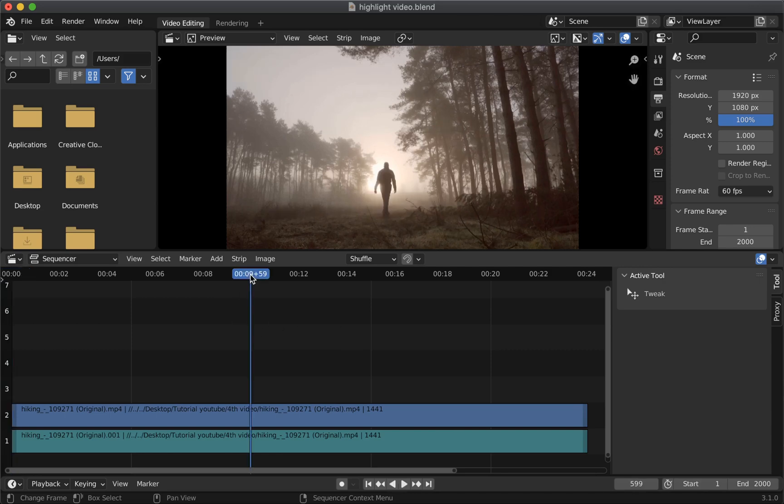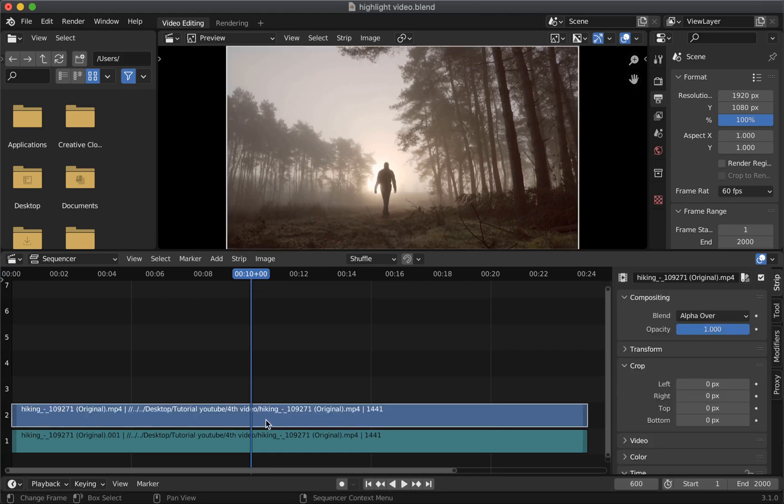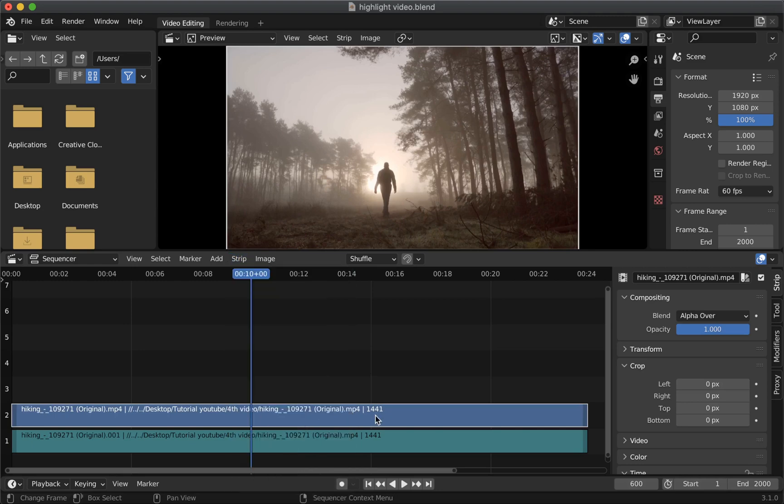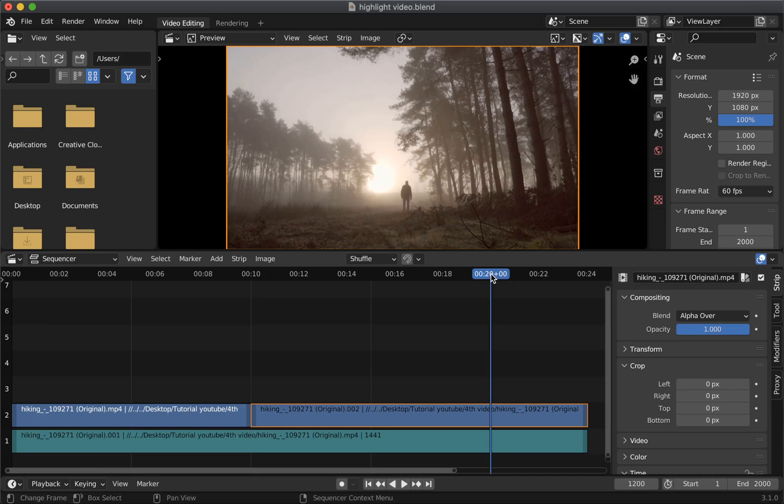So we'll take the start position at 10 seconds then select the video clip. Now here you can either select strip then split or you can simply press K on your keyboard. It will split the clip into two.